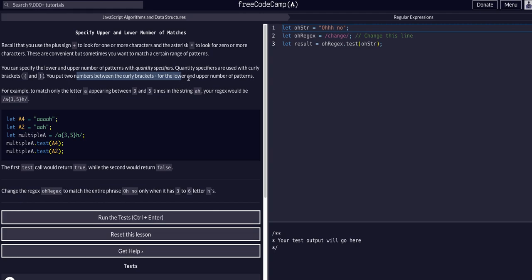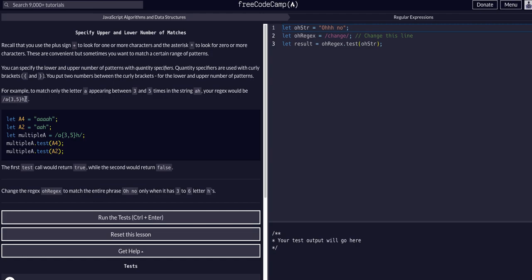For example, if we wanted to match the letter a that appears three to five times in the string 'ah', the regex would be a{3,5}h. That means we want three to five a's and then an h. Looking at this example, you can see we have four a's here and then an h. In this example we have two a's and then an h.